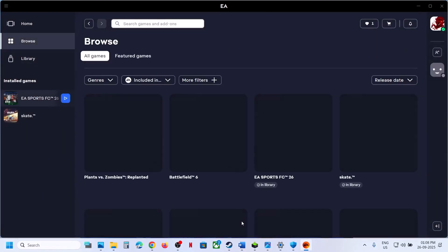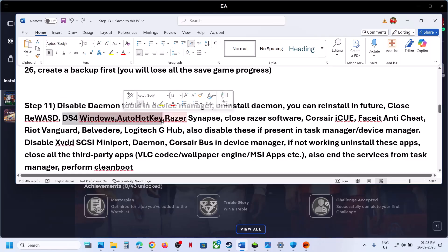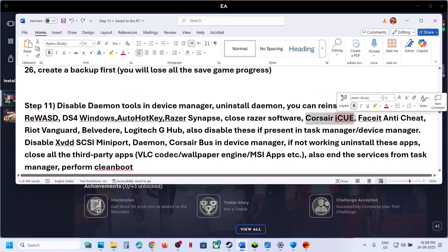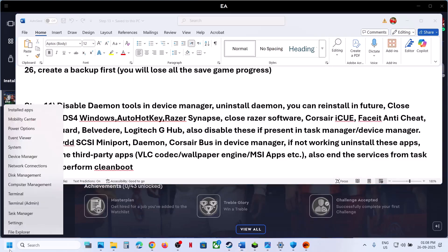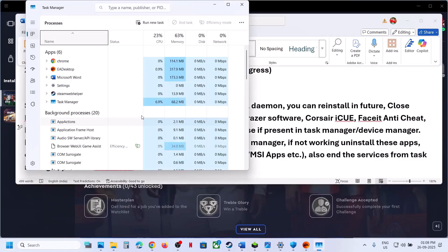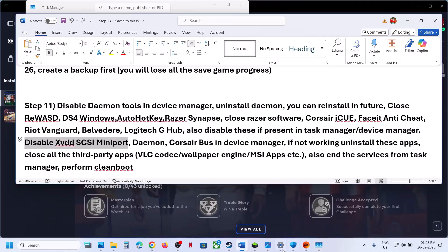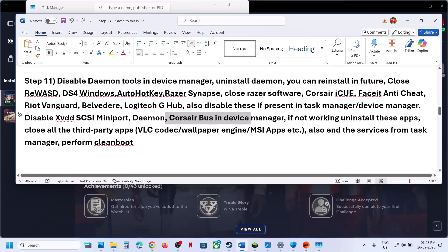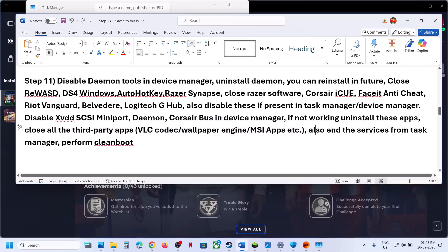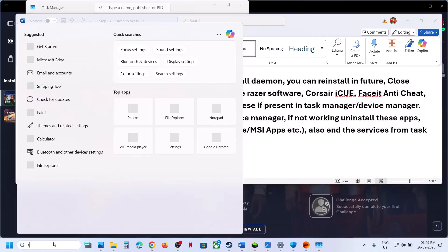If you have other conflicting applications such as REWASD, DS4Windows, AutoHotkey, Razer Synapse, Corsair iCUE, FACEIT anti-cheat, Riot Vanguard, or Logitech software, disable them in Task Manager. Also check Device Manager and disable or uninstall them if found. Disable xVDD SCSI mini-port and Corsair bus drivers as well if present. Close all third-party applications.